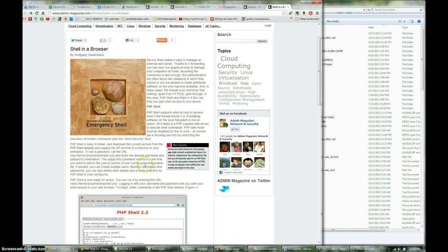Basically you get these files and you install them, configure them, and then you basically go to a website, you type in a URL, and it's going to prompt you for a username and a password.